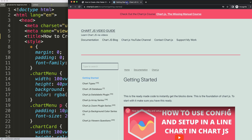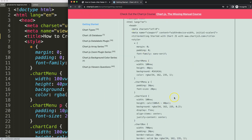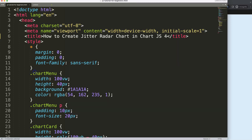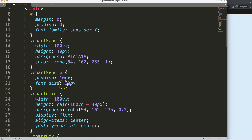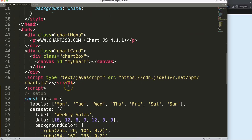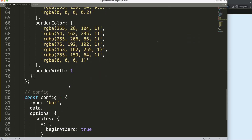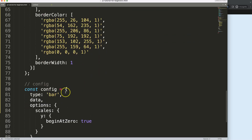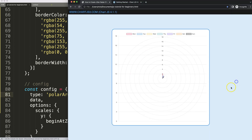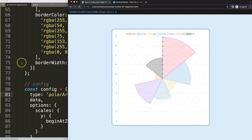First of all, make sure you have the boilerplate template, which you can find on chartjs3.com under Getting Started. Scroll down and copy that chunk of code. Once you have this, we're going to convert it — basically, we're going to create a polar area chart. If I save this and refresh, you can see we now have this.